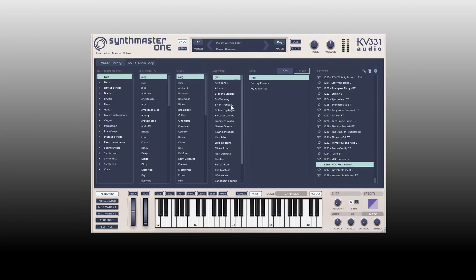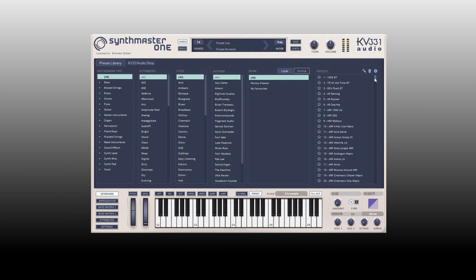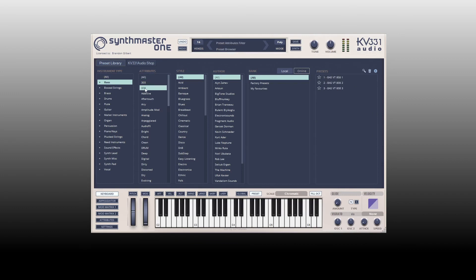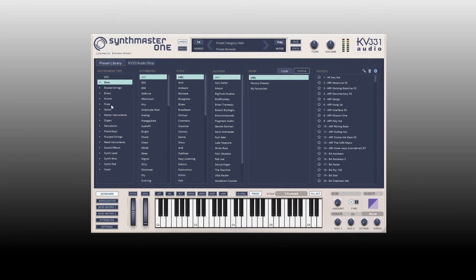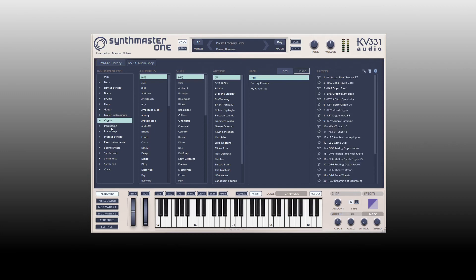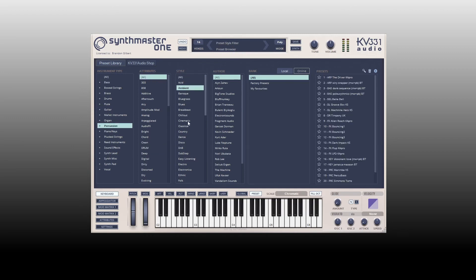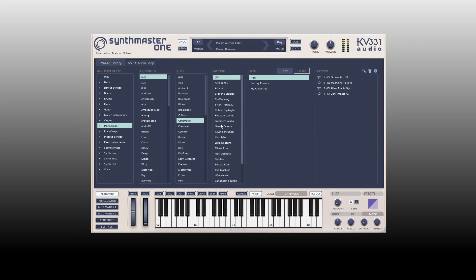Clicking browse opens the browser. Included out of the box are over 1,200 presets with SynthMaster One, and we can see all of these listed. We can also filter them — at the top we have 'all' to see everything, but if we'd like a bass we can click on bass, and if we want an 808 we can select that. For attributes we can choose guitar, organ, and percussion, then choose by attribute, style — ambient, cinematic — and we can also filter by author.